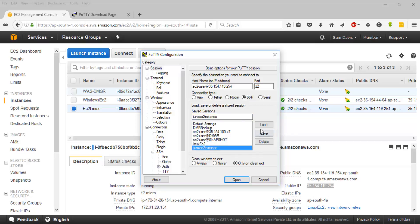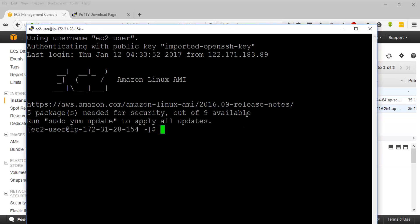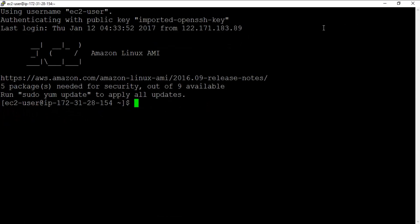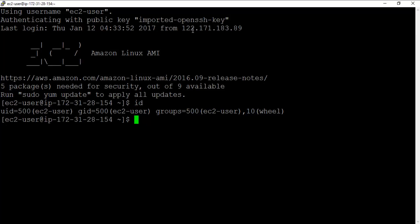I'll click on the same thing, load it, and click on connect. It's going to connect me to that particular Amazon instance. You can do ID command and the user ID which you are using now is ec2-user.